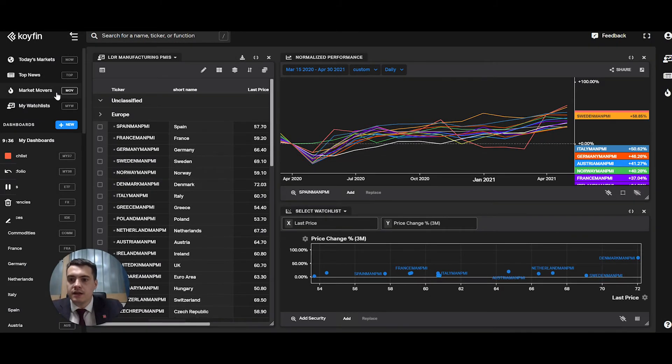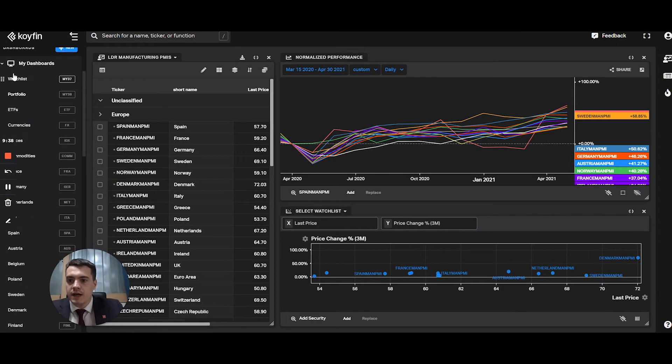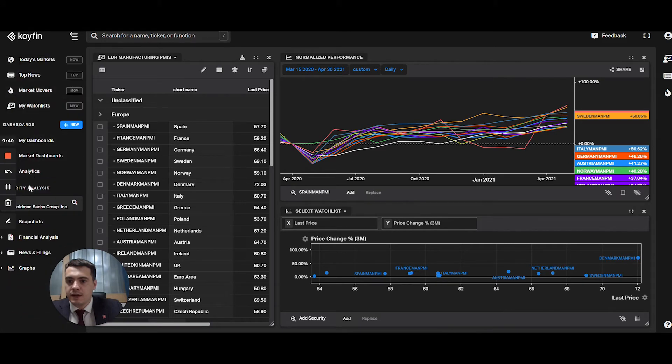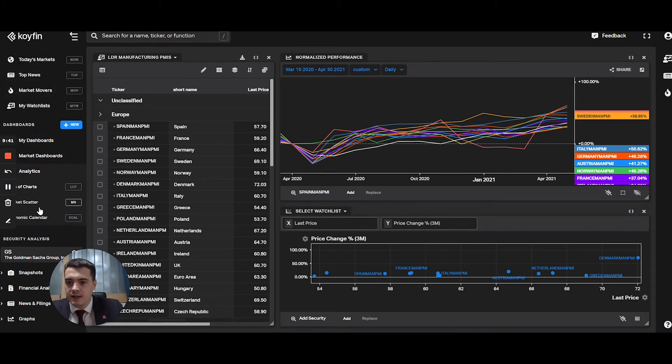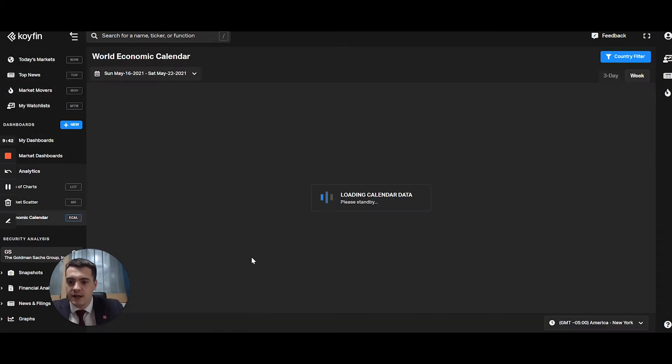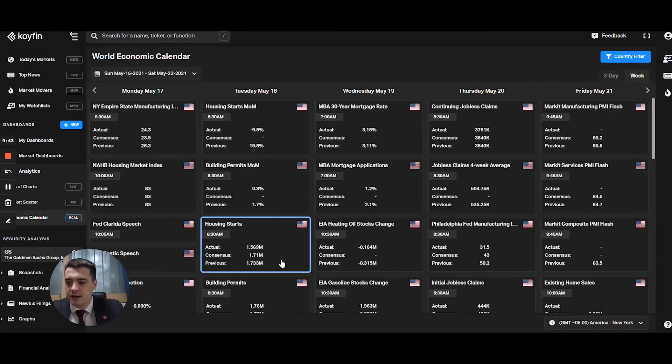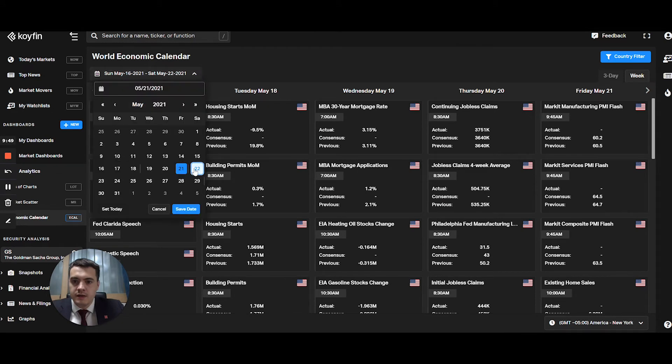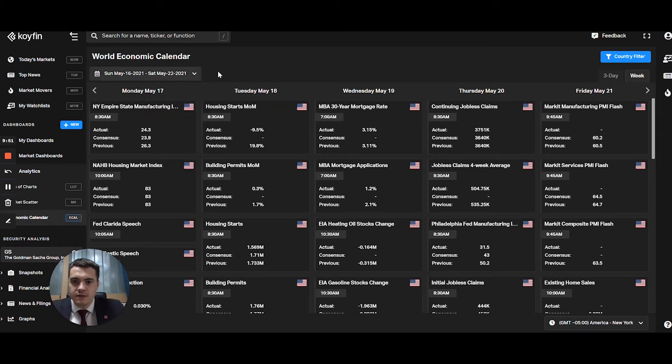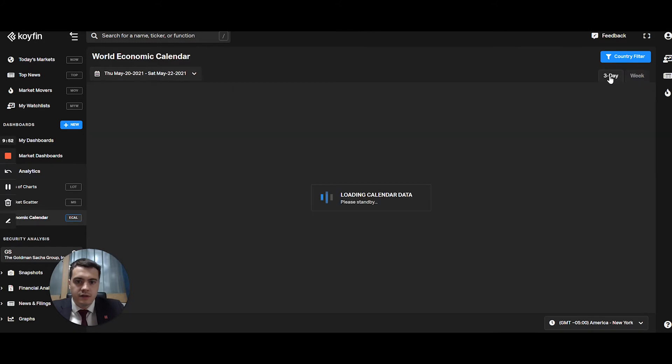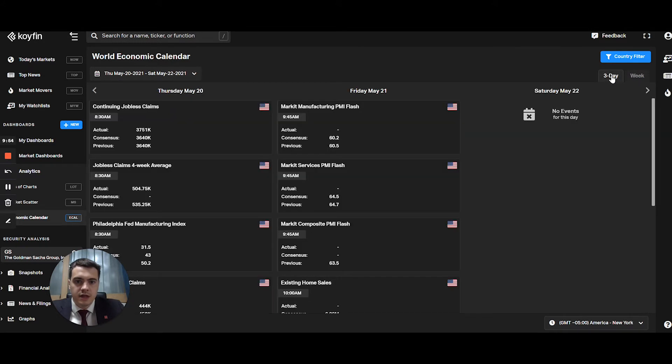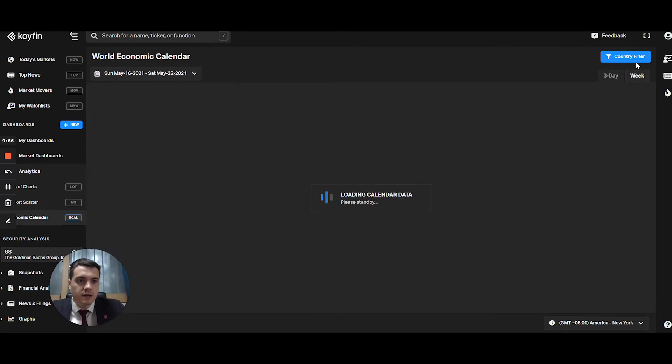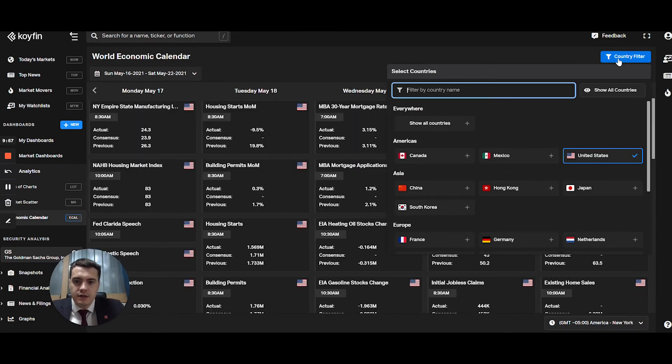The other thing that you can get from COIFIN is in the analytics. You have an economic calendar. You can choose a date. For example, today's date is the 21st. You can look at the next three days or week. And then you can filter by country.